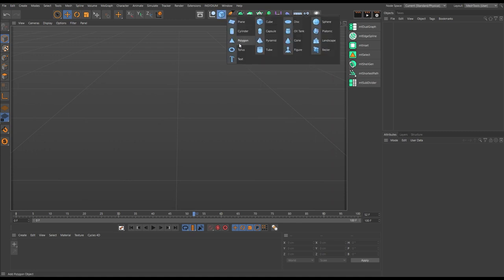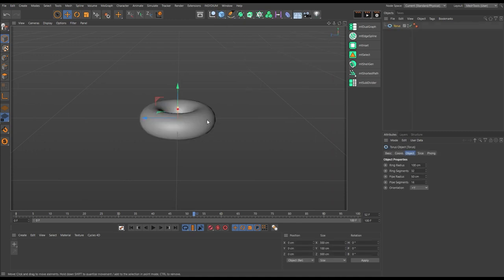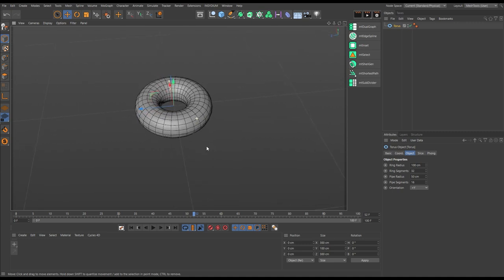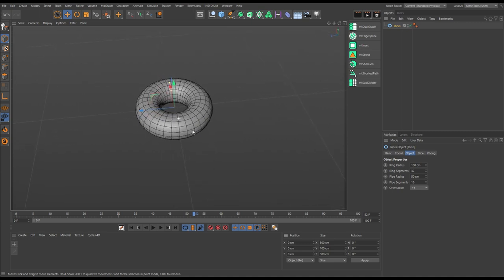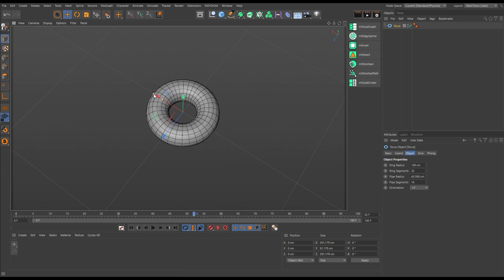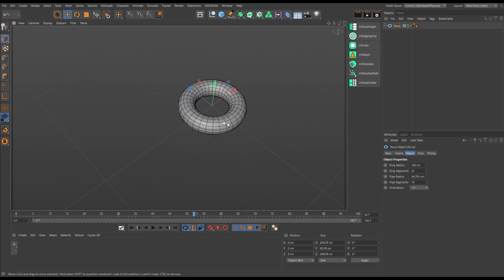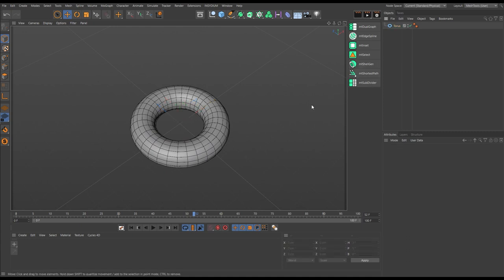Let's bring in our base geometry, which is going to be a primitive torus. Hit N+D to see the lines and leave it in standard settings, perhaps making it slightly thinner. Mesh Tools is an entirely procedural modeling and animation tool, so this base geometry will remain editable throughout and will never be destructively changed. We'll always be able to access it.